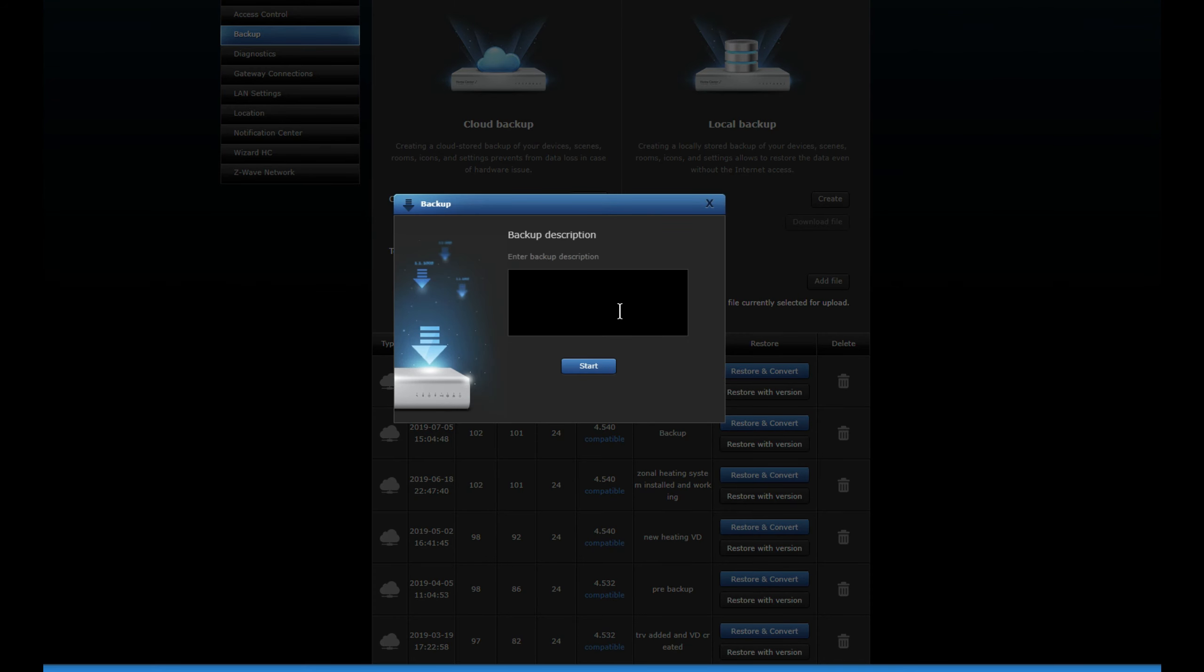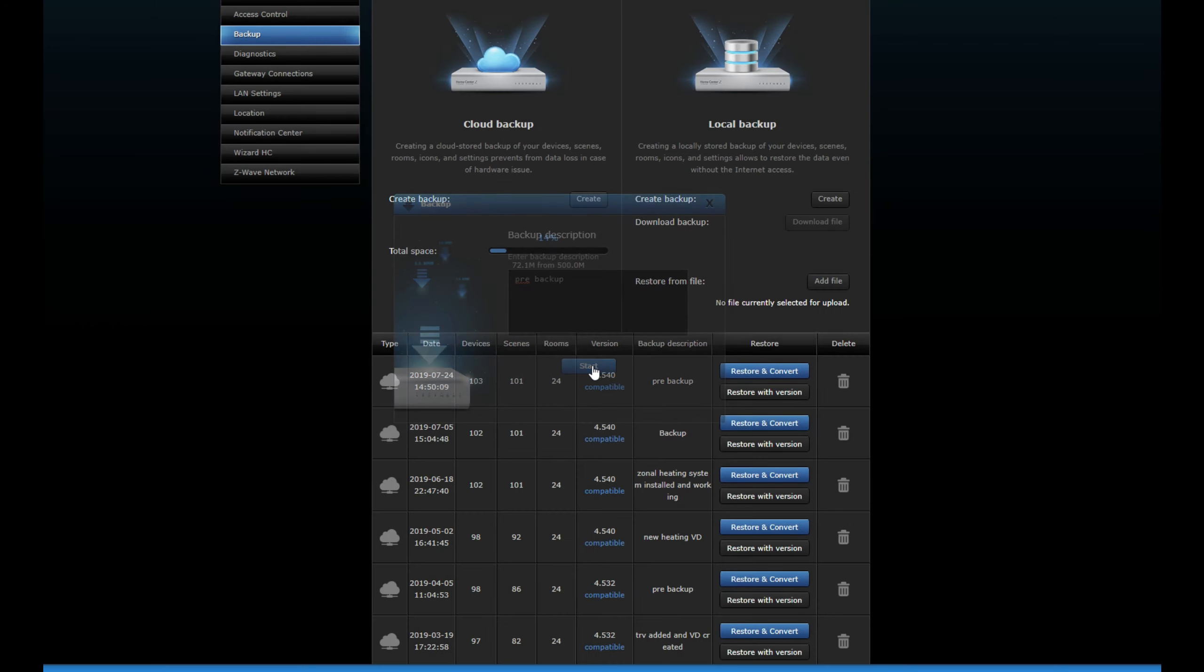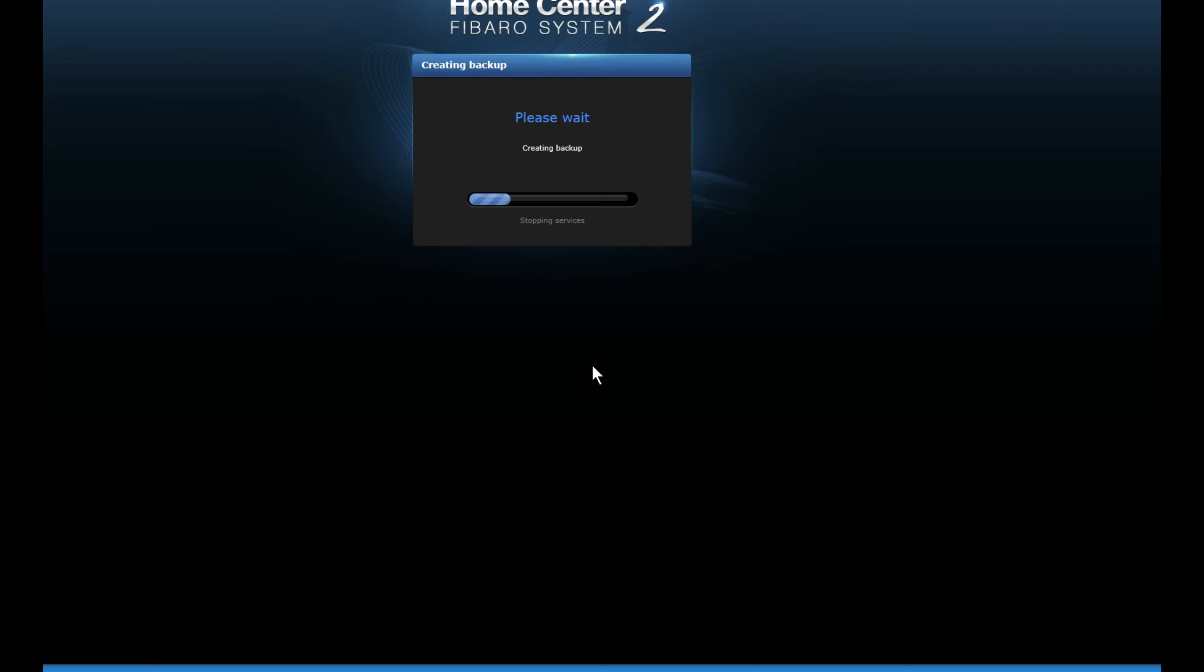And we're then going to create a manual backup or cloud backup, and then we just click on Create. Little description, I always put something like pre-backup. Then click on Start.